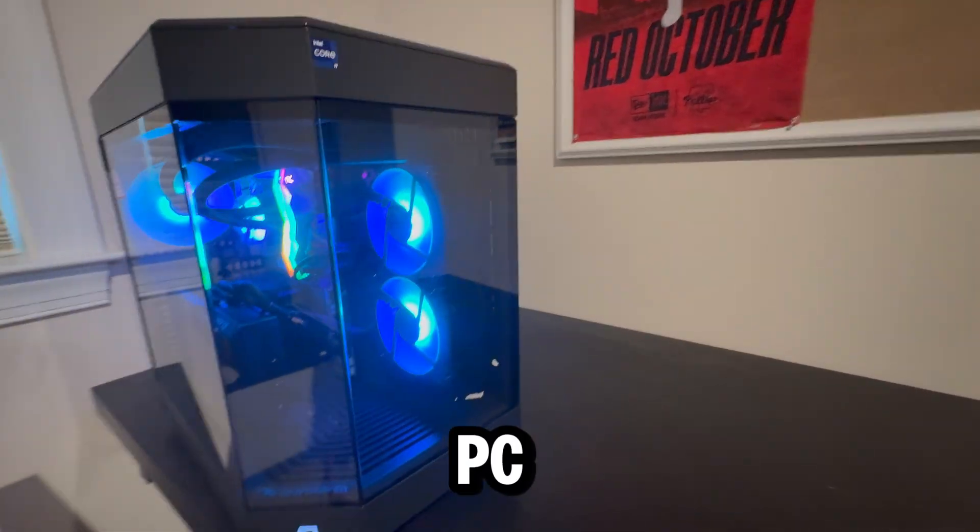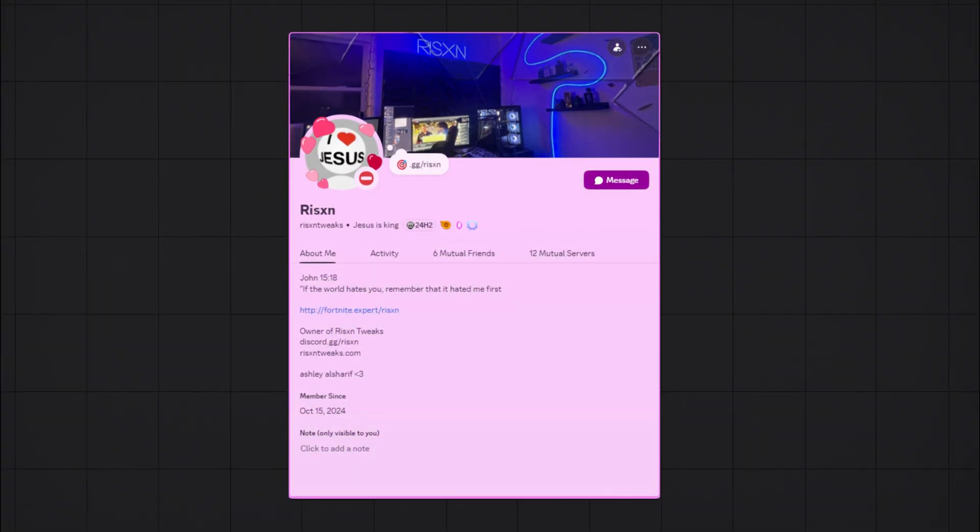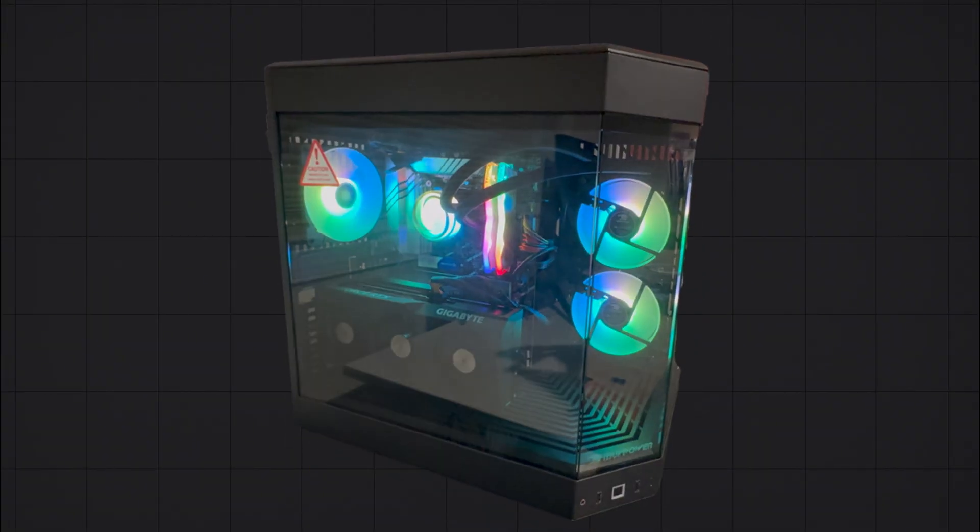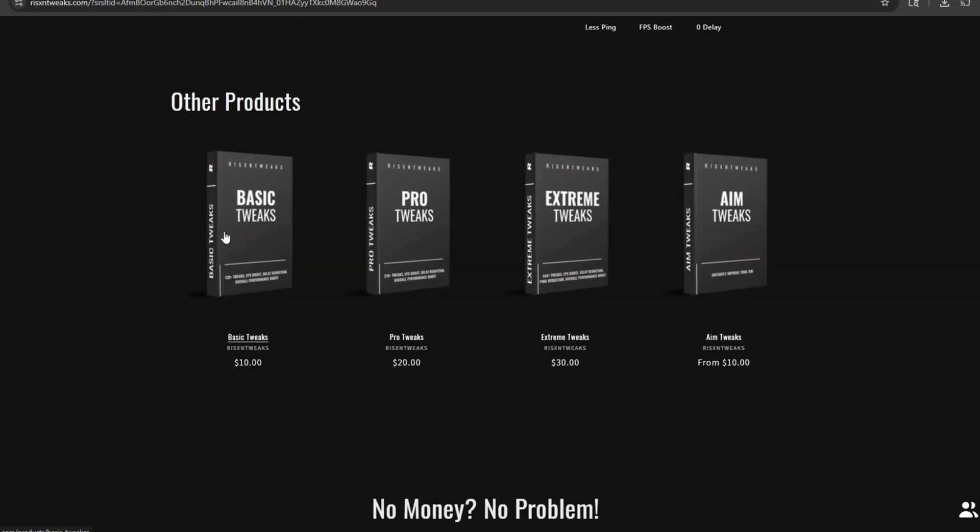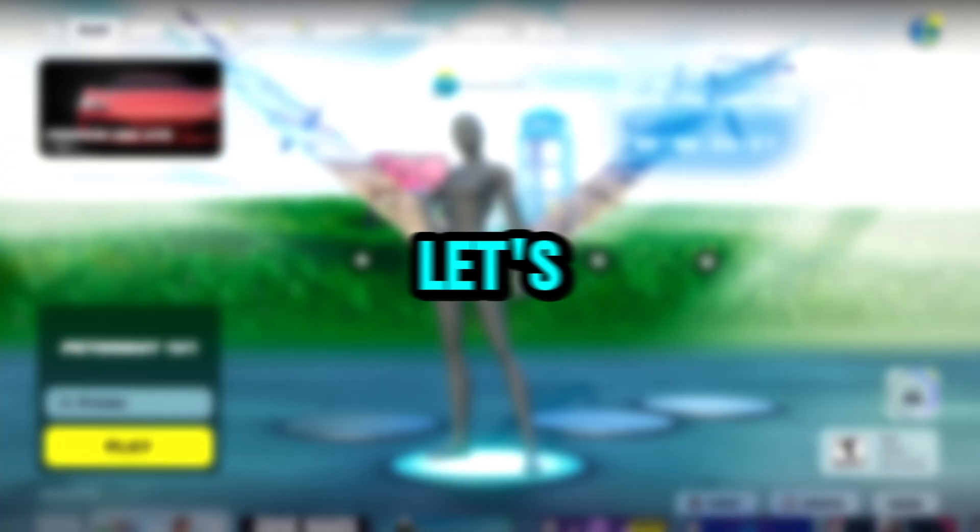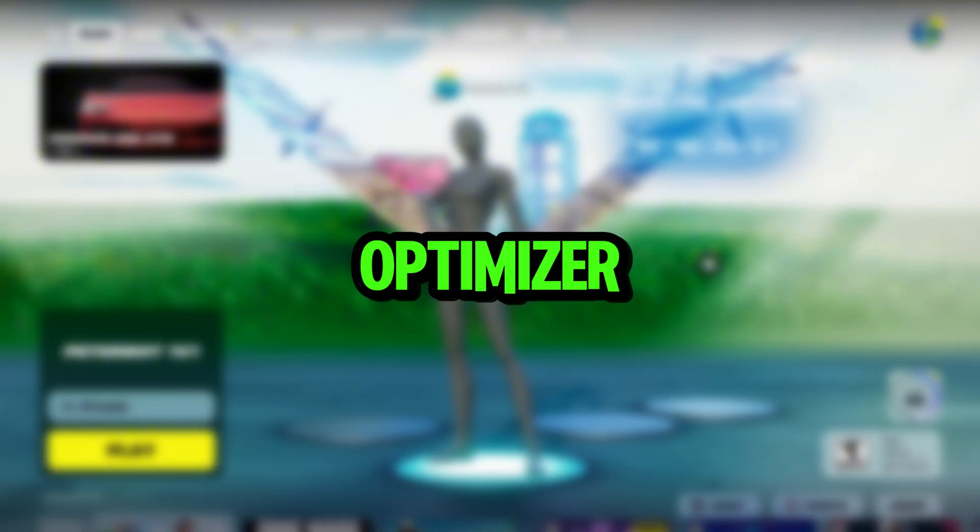I just built this mid-tier PC and this PC optimizer is going to tweak my PC until I get 600 FPS. If he fails to achieve this goal, I get a full refund and any custom product of my choice. Let's meet this optimizer.